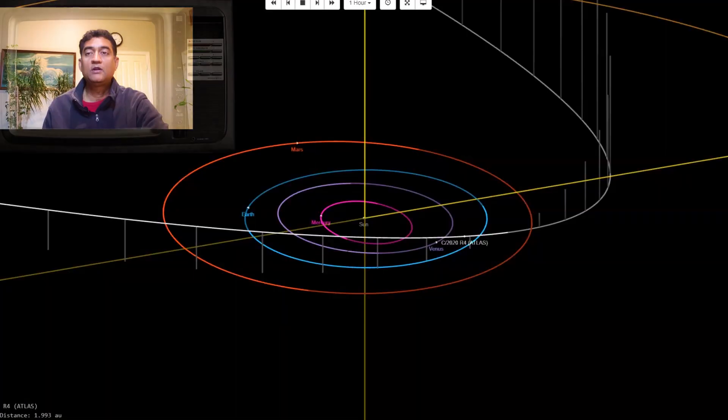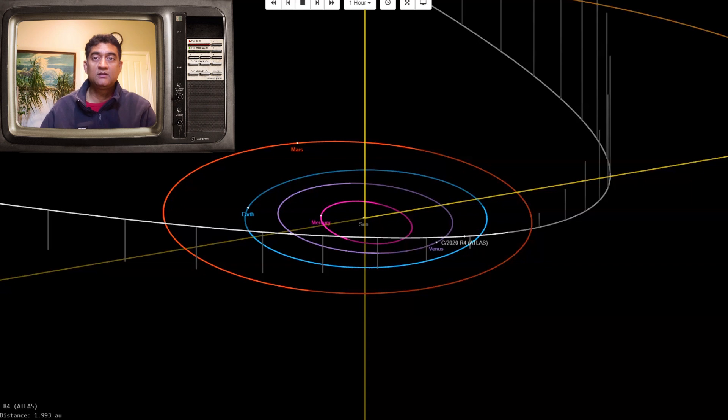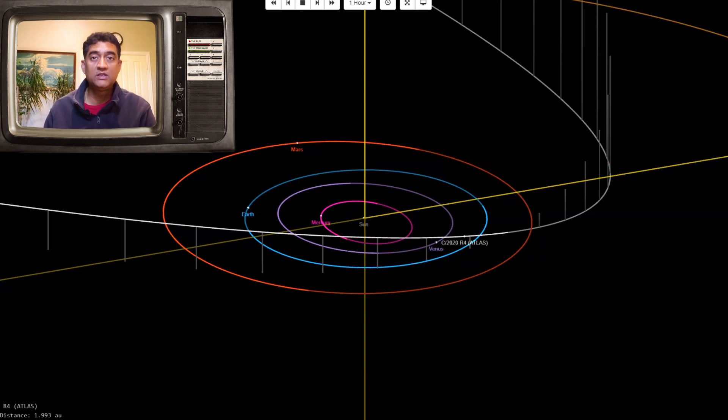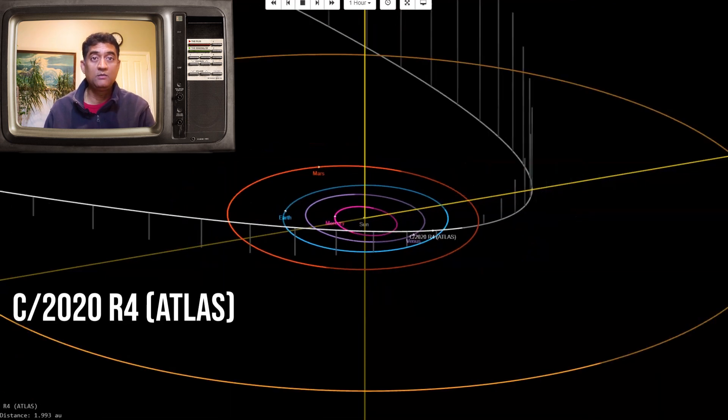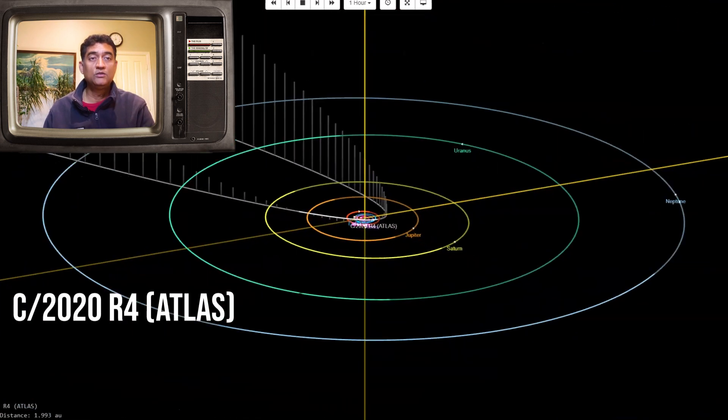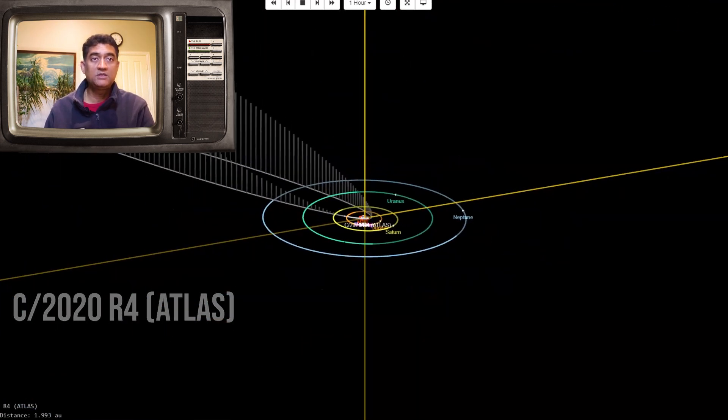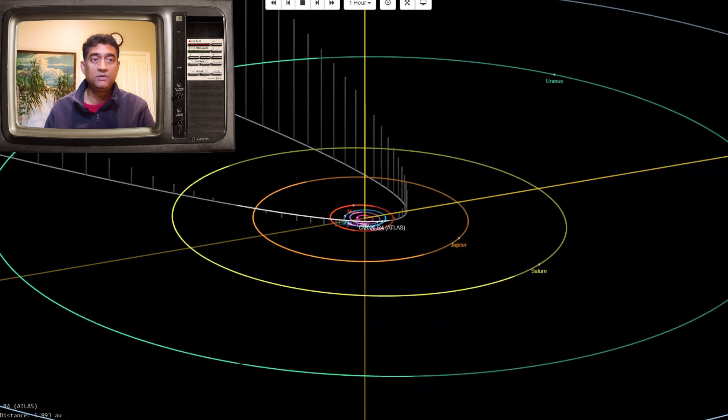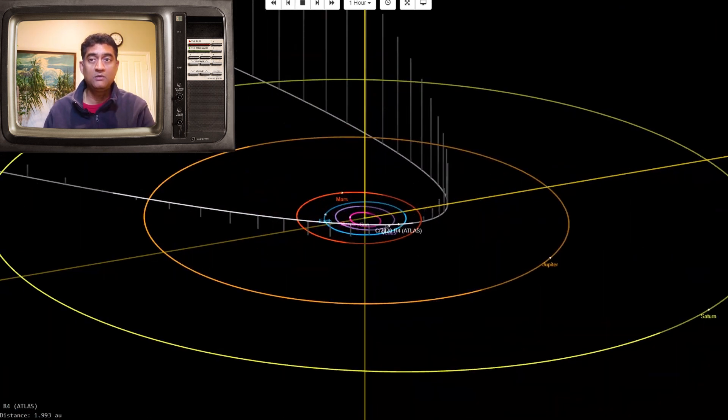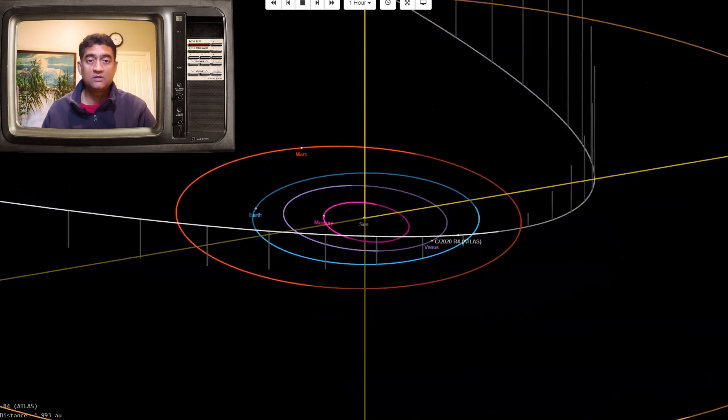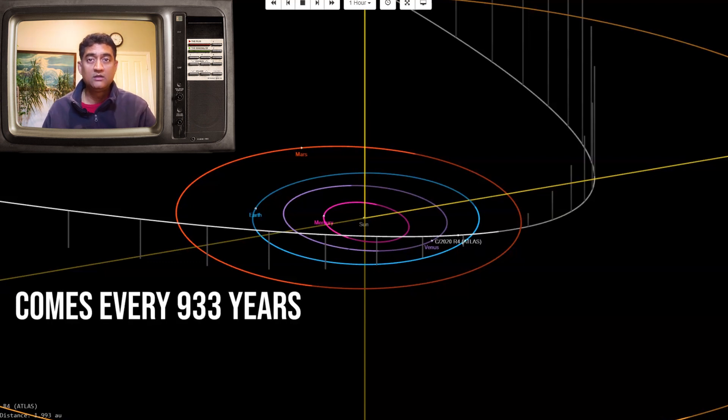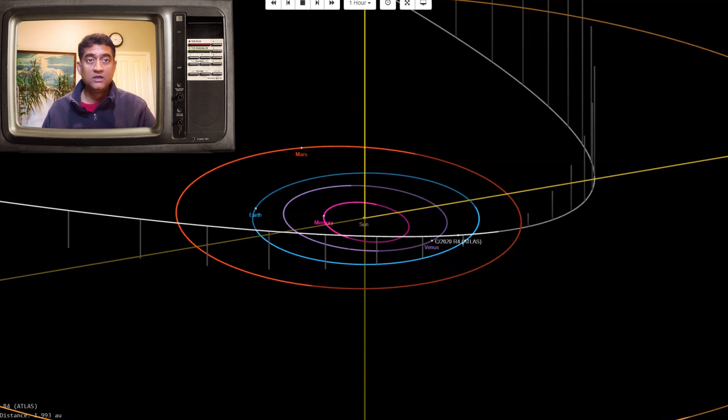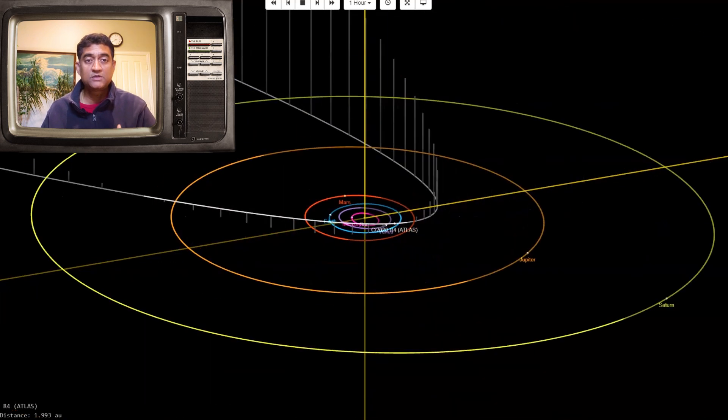I wanted to share this exciting information about Comet C 2020 R4 Atlas. This comet is a long period comet, roughly a thousand years or exactly 933 years. It comes to the solar system every thousand years or so.